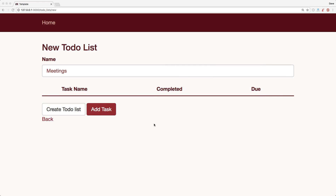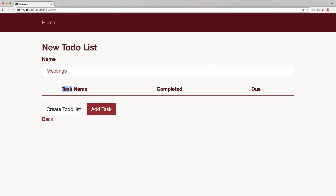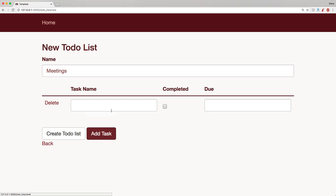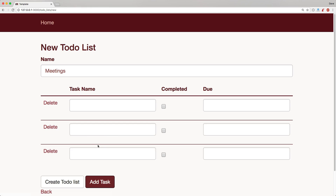Today we're going to look at nested forms. We're going to have a to-do list, and the to-do list will have several tasks. Our model: to-do list has many tasks, and a task belongs to a to-do list. Within our to-do list form we'd like to just be able to click to add as many tasks as we want.